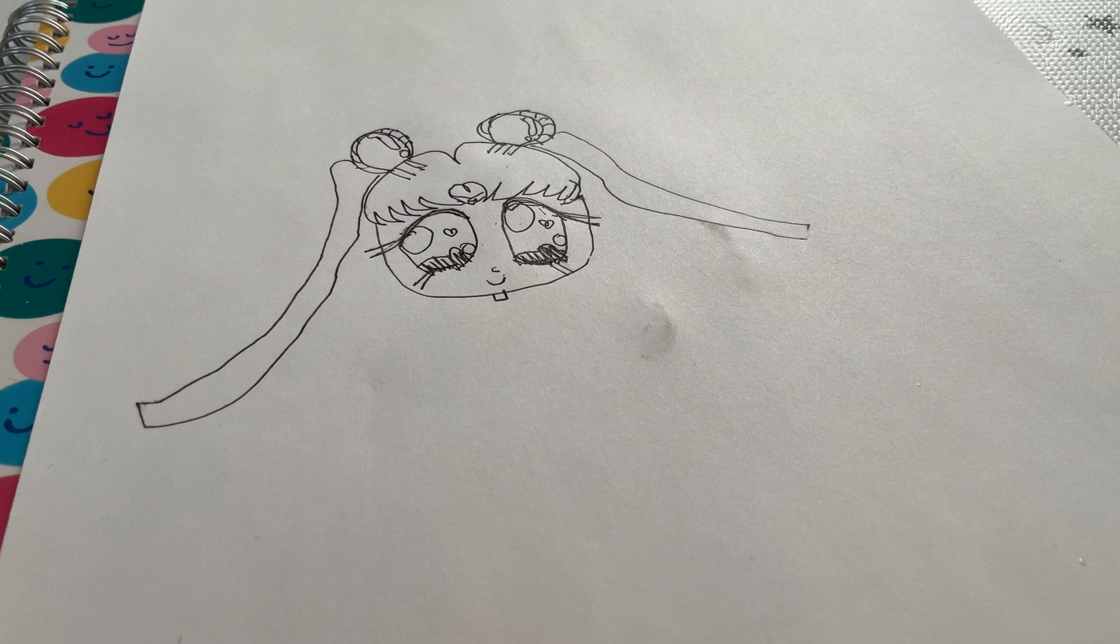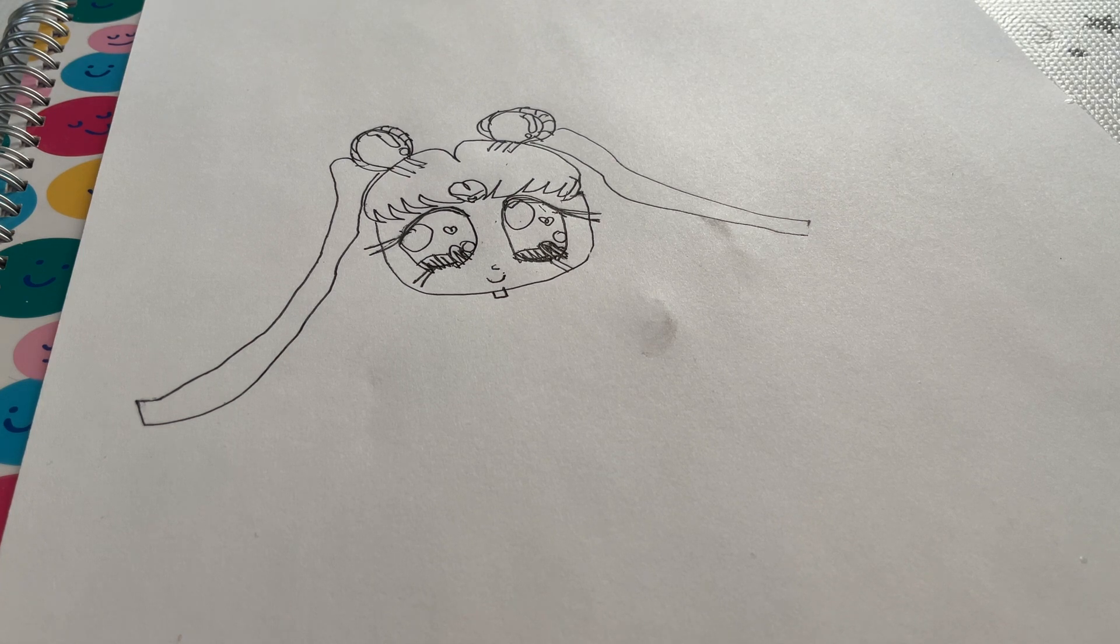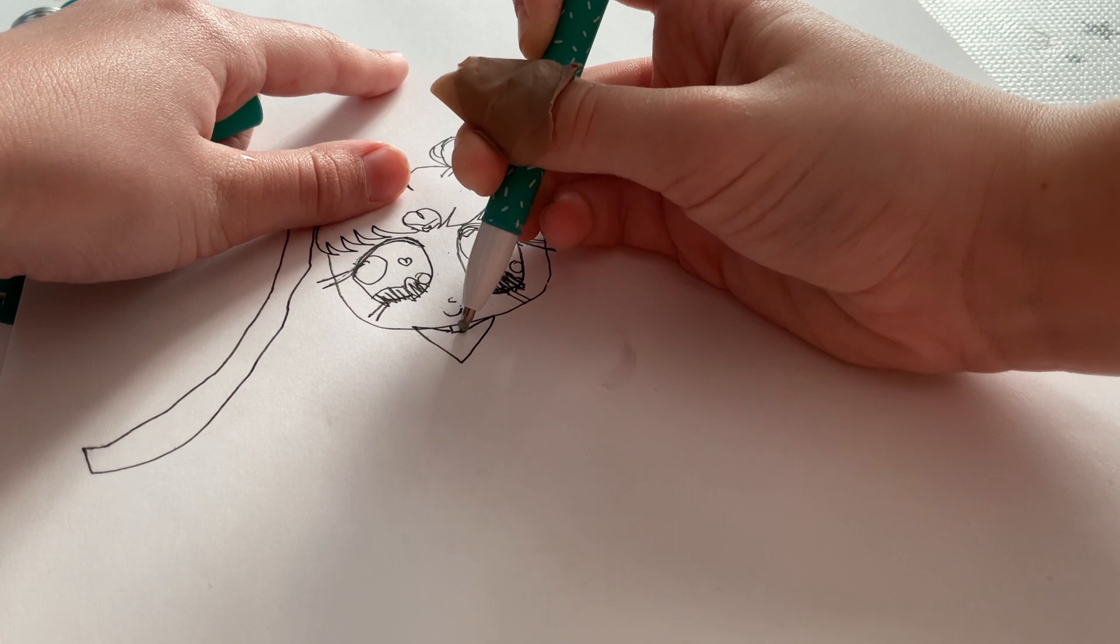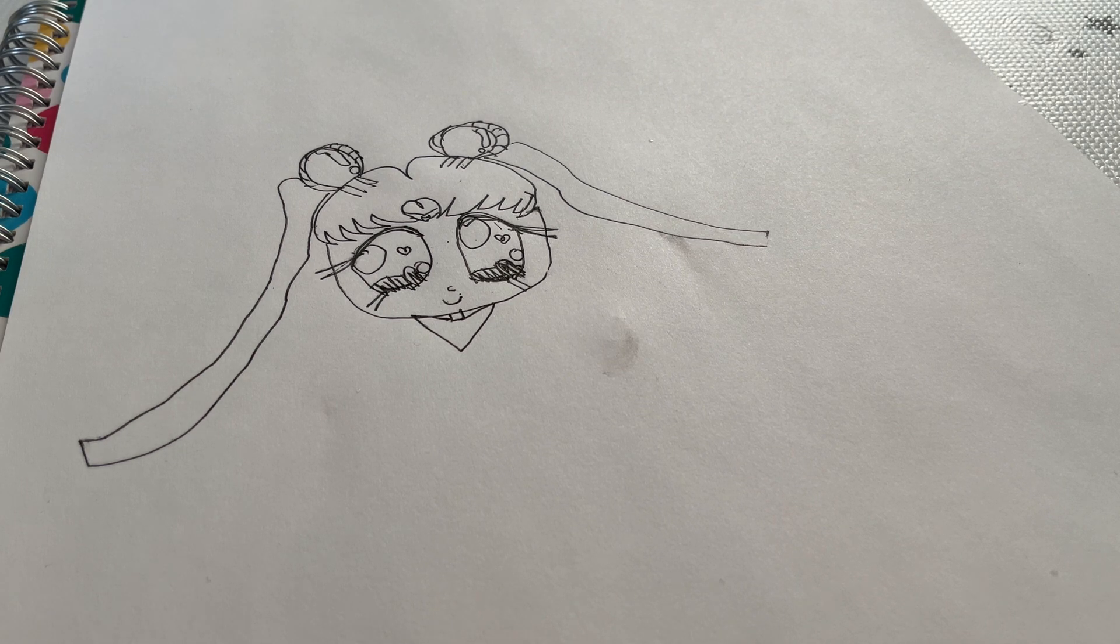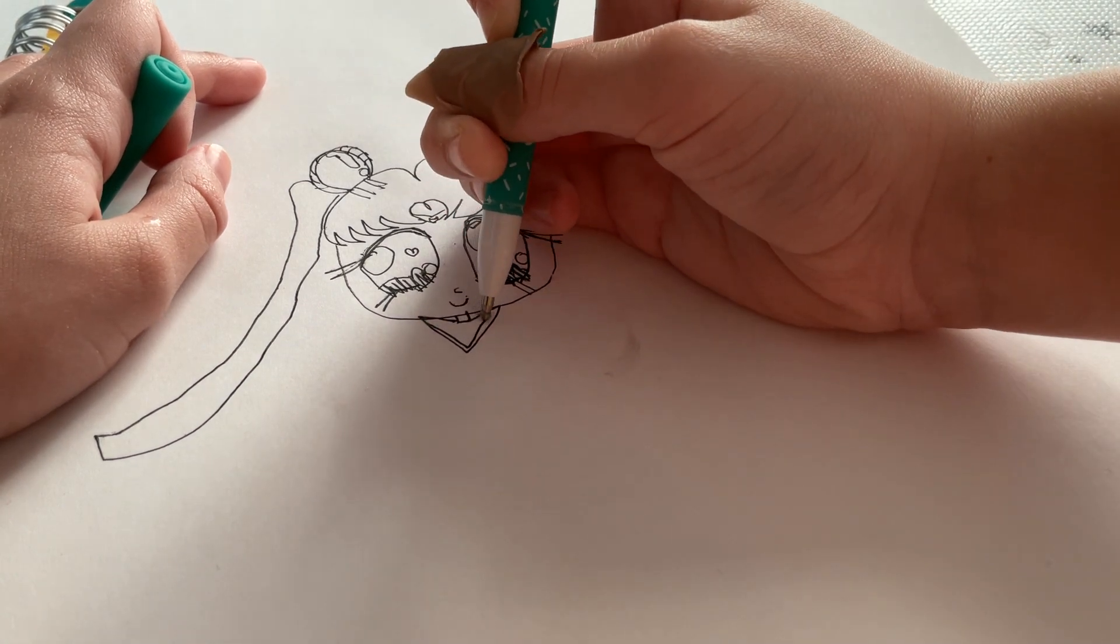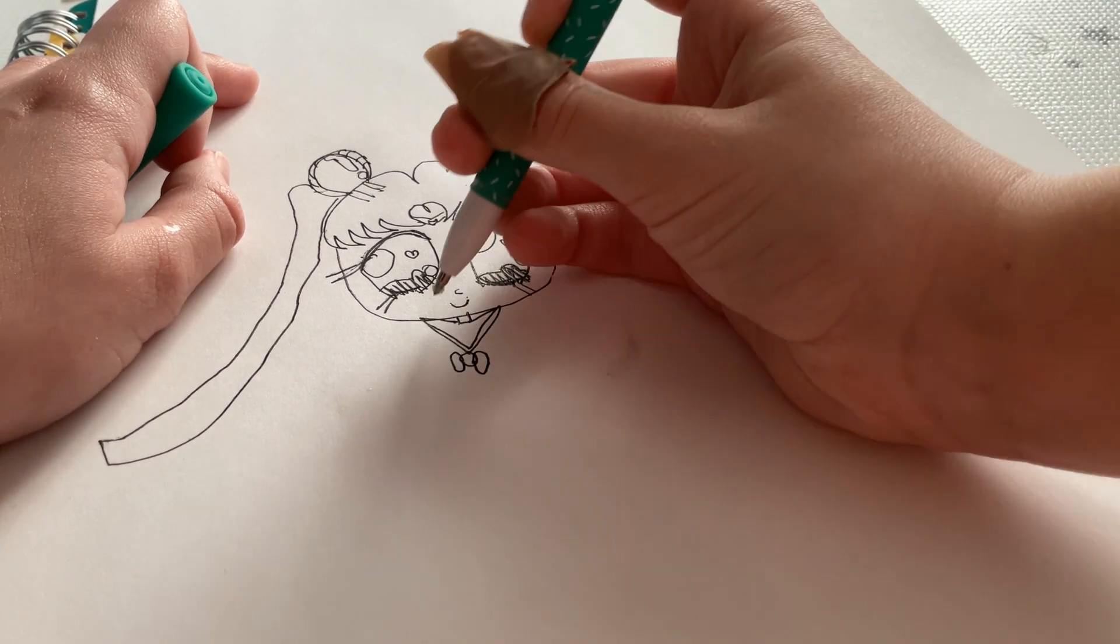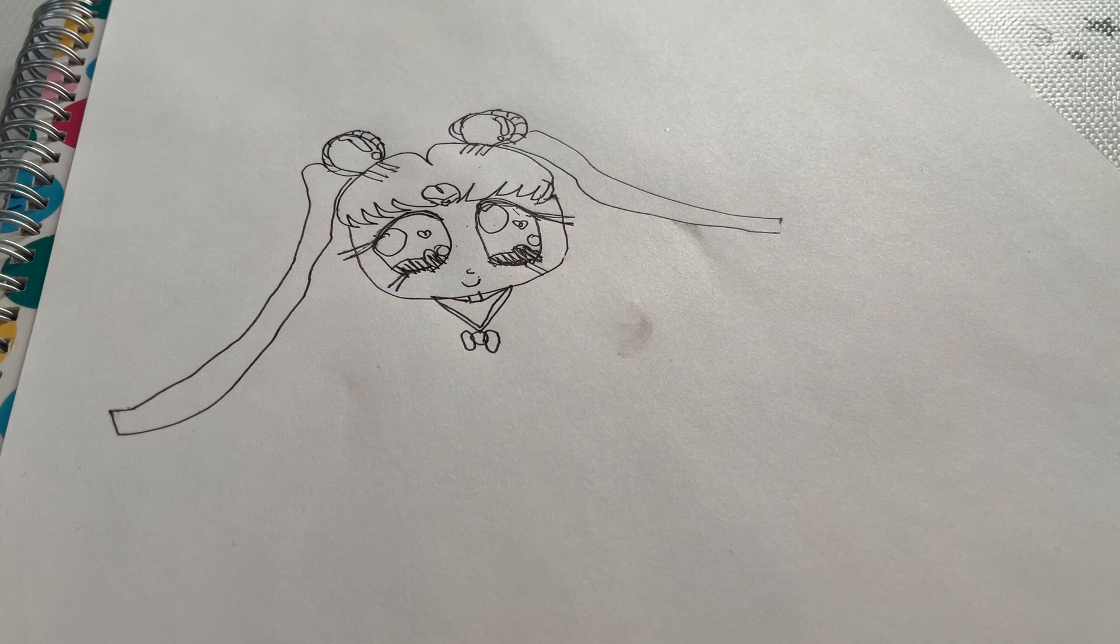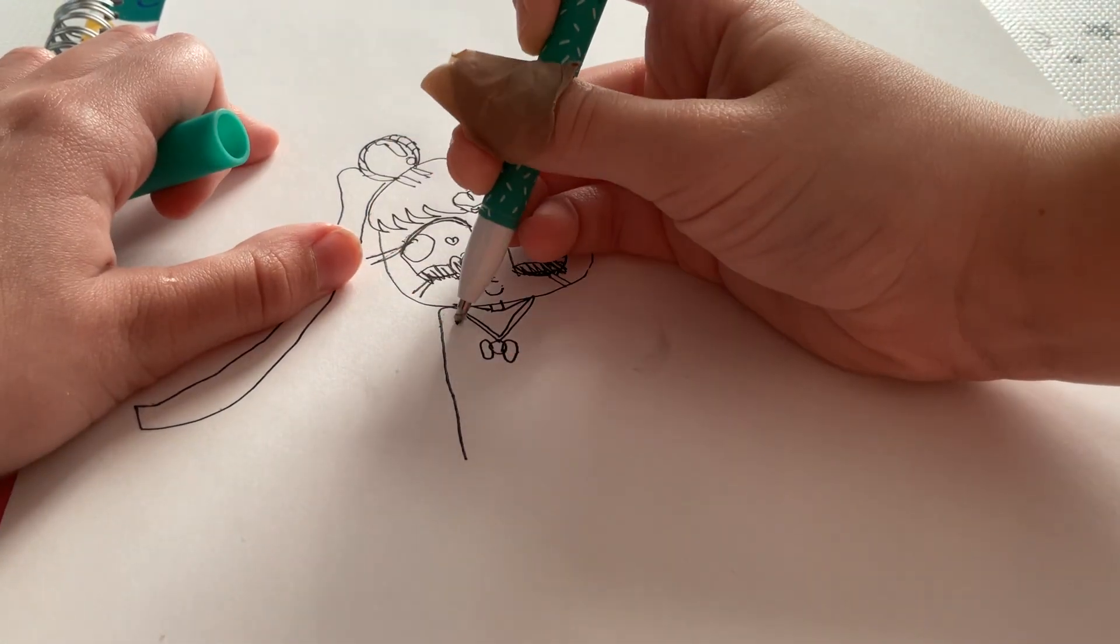Now we add the neck. I don't know anything about these school uniforms, so don't blame me. Then we attach a bow and we're done with her collar or whatever. I think it's a collar. I think all school uniforms have that.